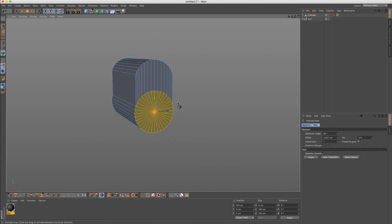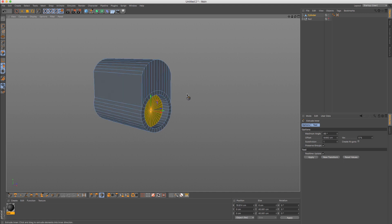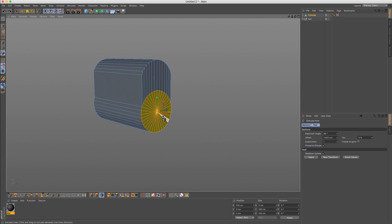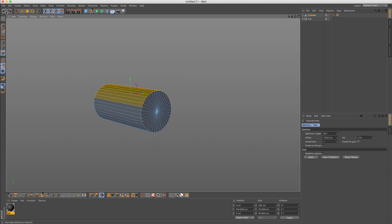But in case you do want to do extrusion and you want to do details in this area, what you do not want to do is probably directly go into extrusion. What you might want to do is add a bit more edges to that.